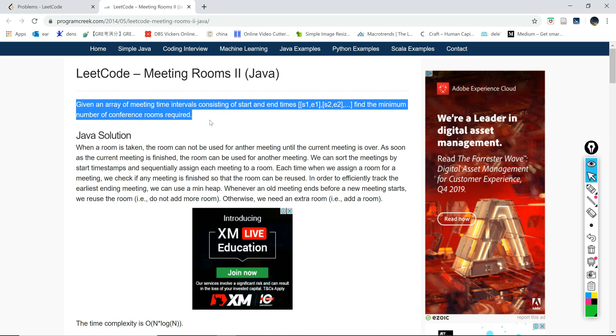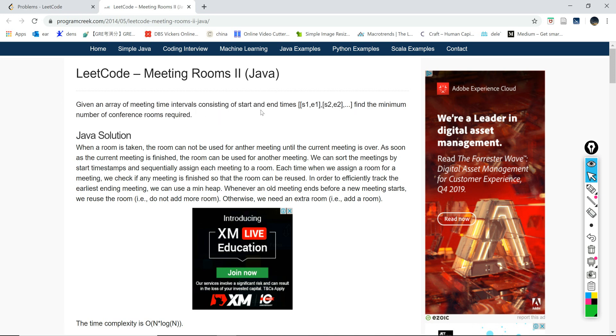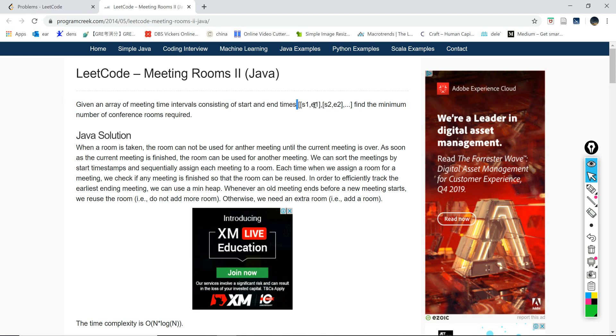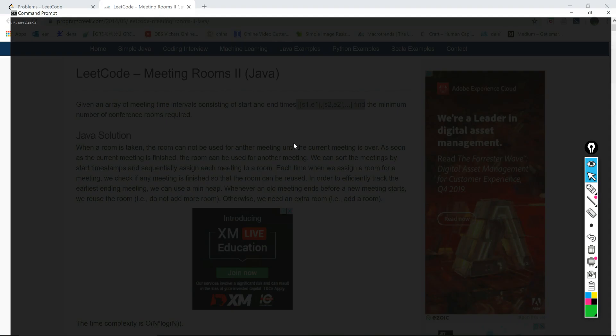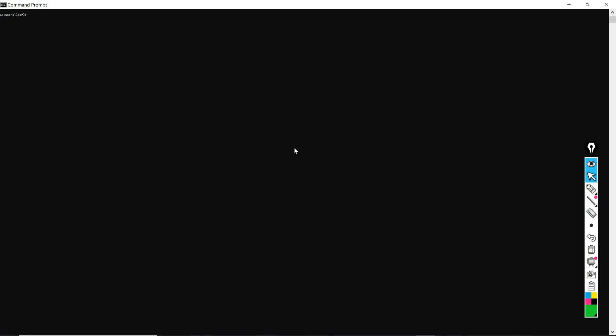Similar to the meeting room 1 that I've talked about just now, this question is a little bit different. The question is asking, by giving the starting and ending times for a lot of meetings, find the minimum number of conference rooms required in order to schedule all these meetings. Let's jump to the algorithm.